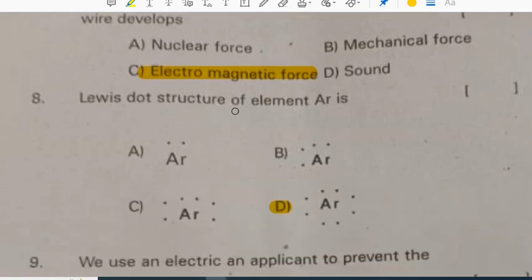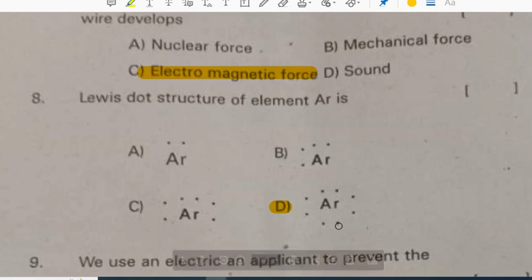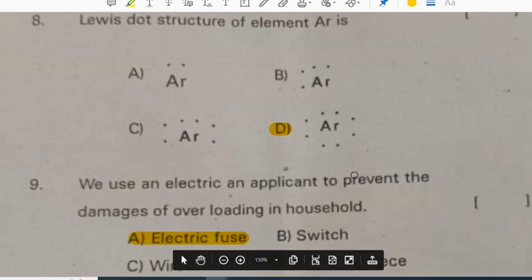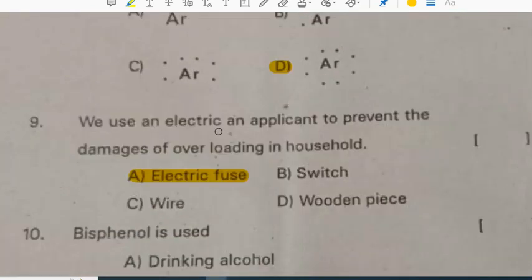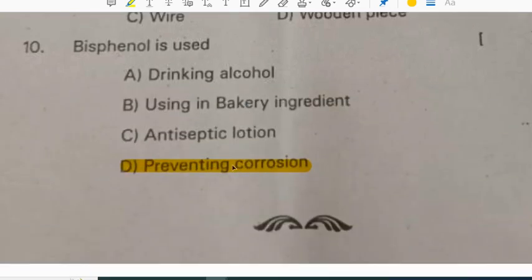The dot and cross structure of element R1 — option A-R. We use an electric appliance to prevent the damages of overloading, as well as an electric fuse.